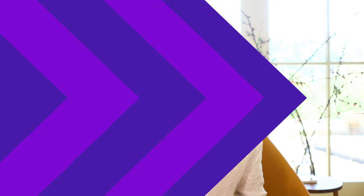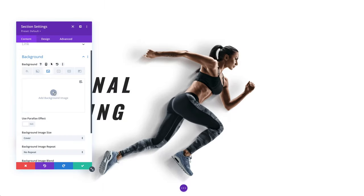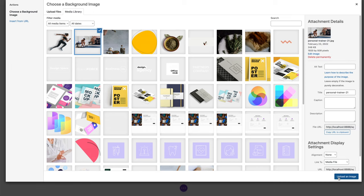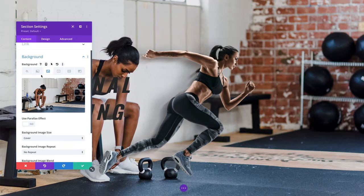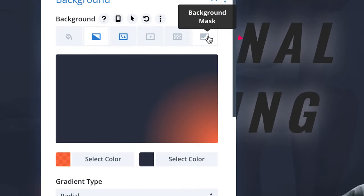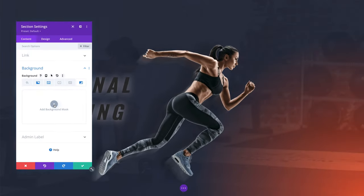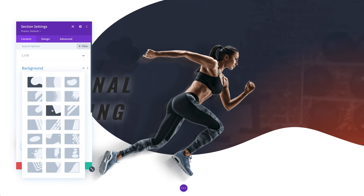Background masks use positive and negative space to frame backgrounds and create new shapes. Background masks are placed on top of your background elements and below your content, and they work with background gradients, images, videos, and parallax images too. Masks are built using SVGs so they're super crisp, lightweight, and will automatically conform to the size of your elements.